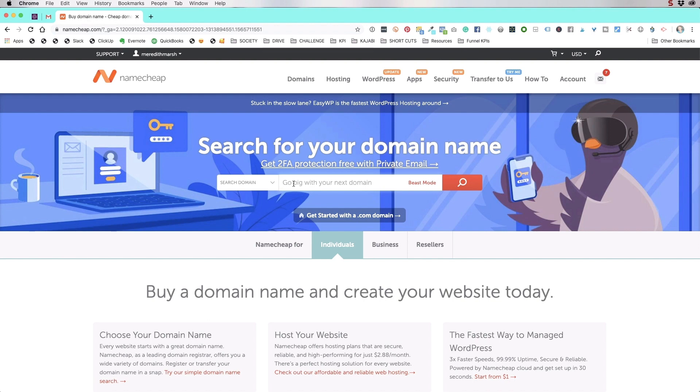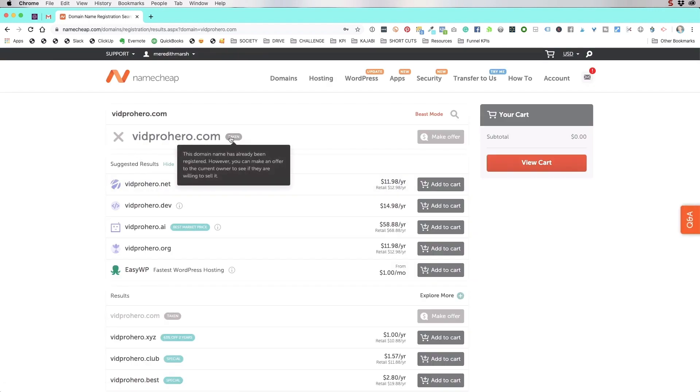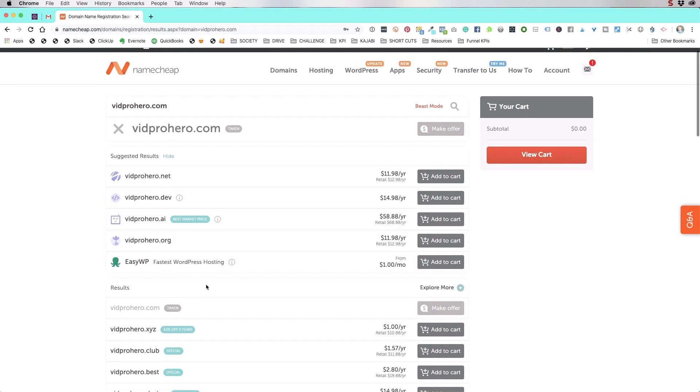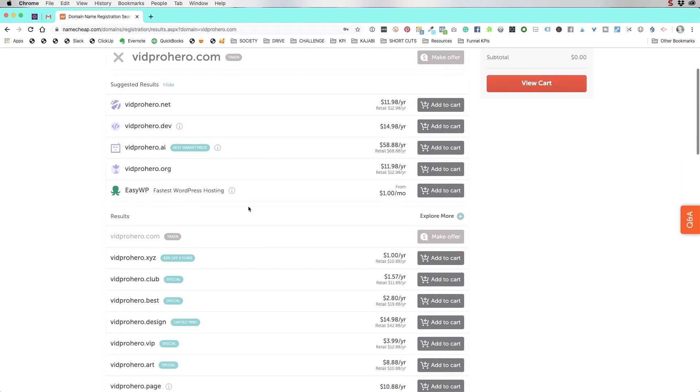You would type it in. The website I'm setting up today is vidprohero.com. So I've already purchased it. But if that was my idea, I come in here and it's going to tell me that it's already taken. That's good because I already own it. But it gives you some other options here that you could choose from.